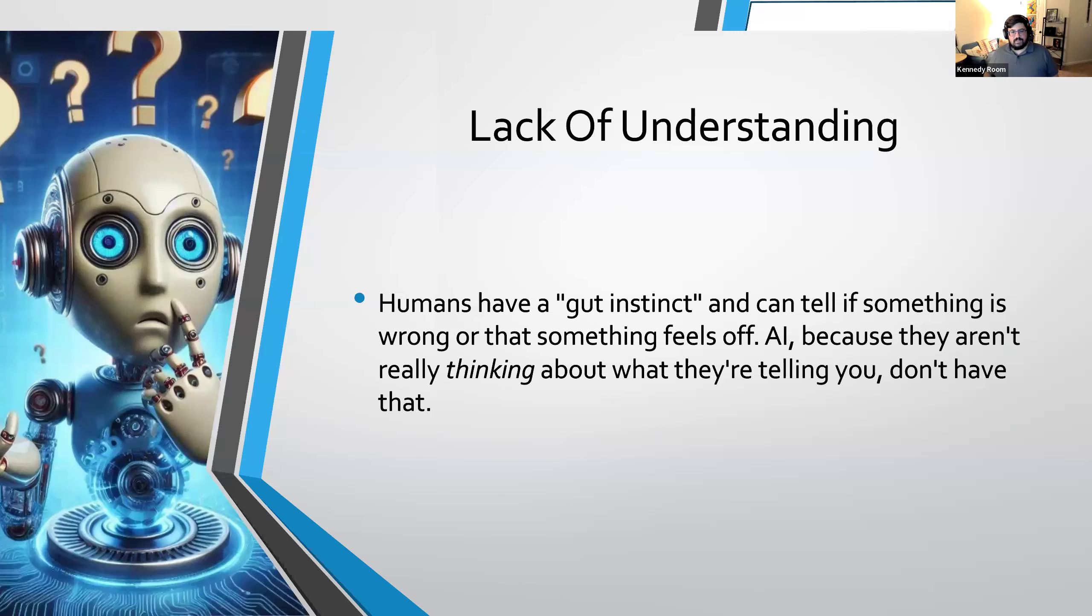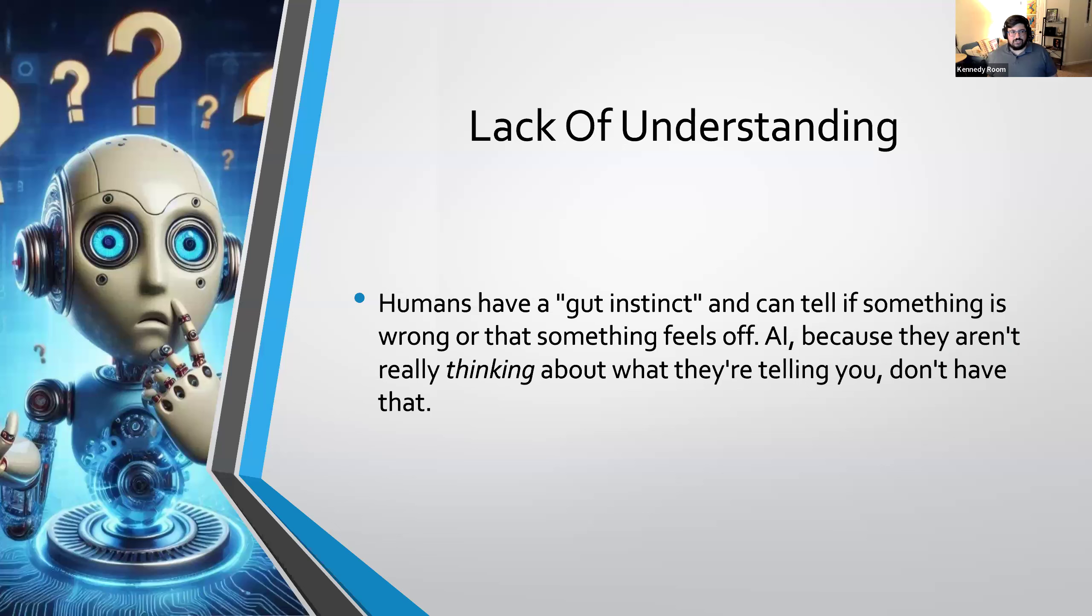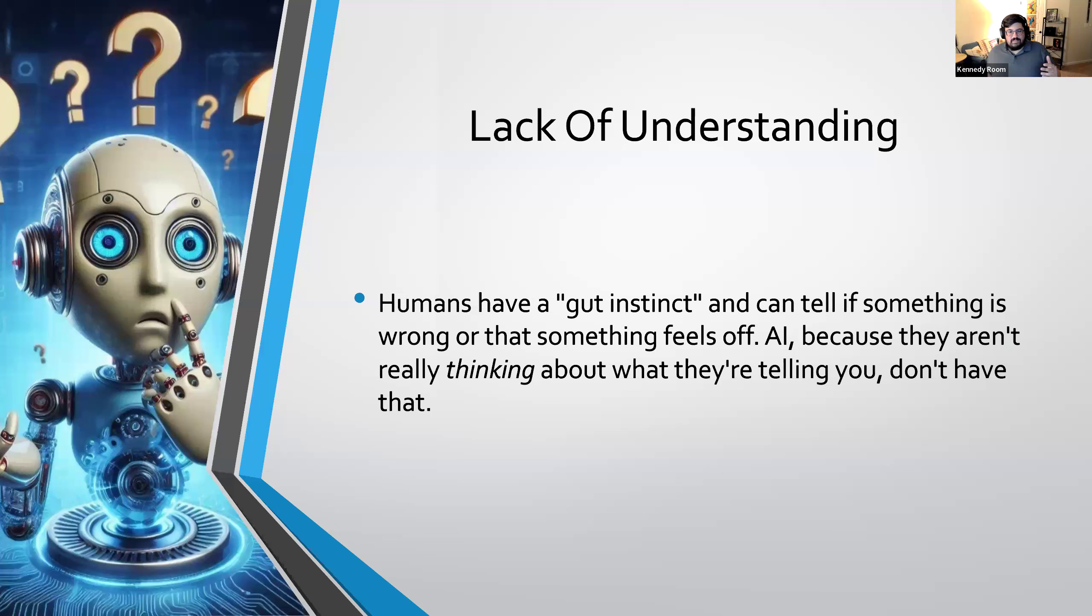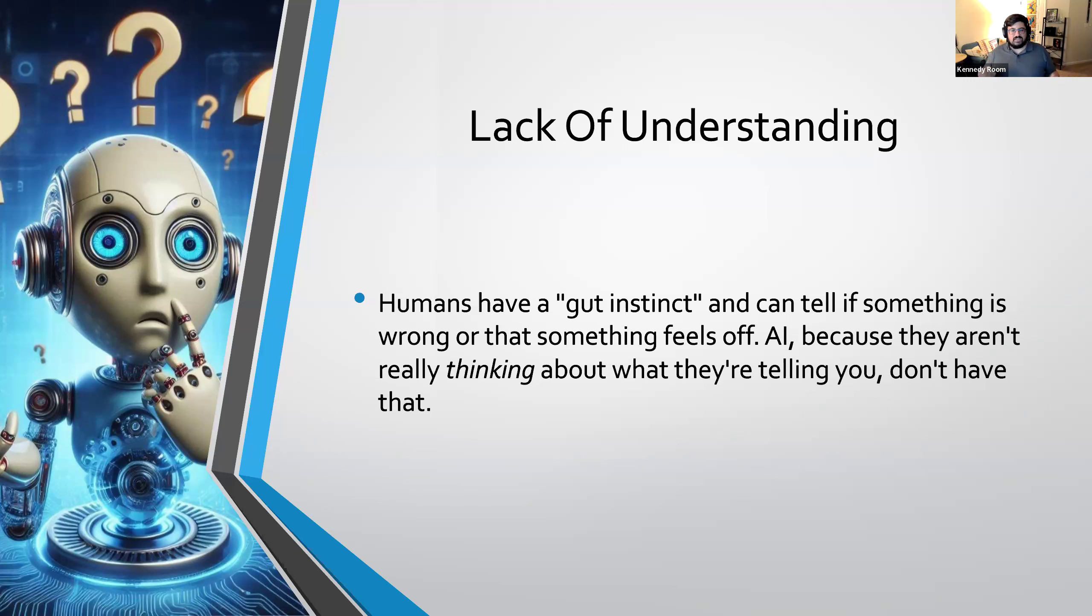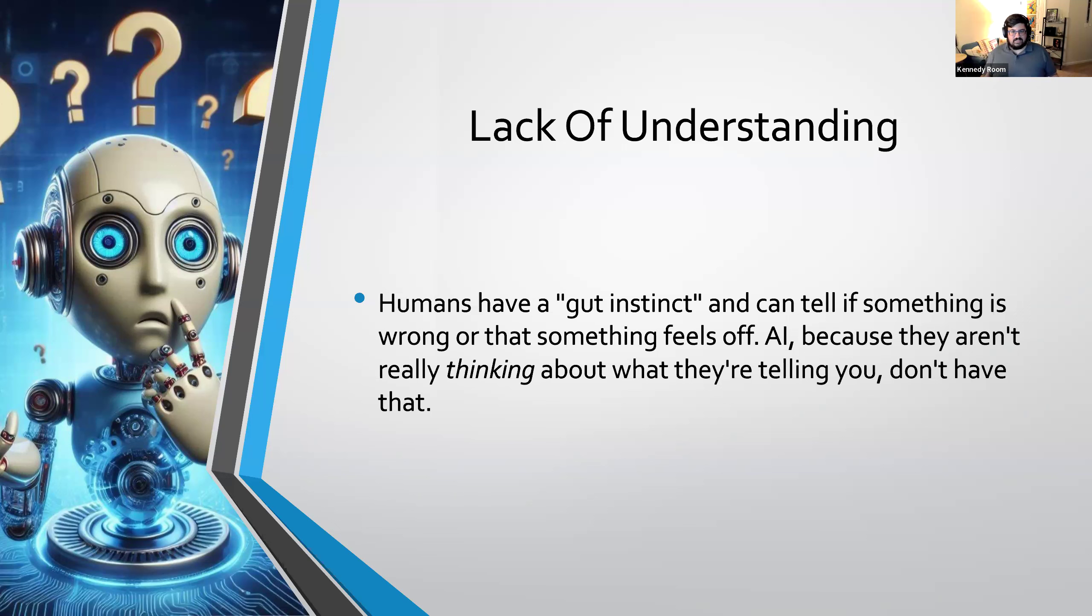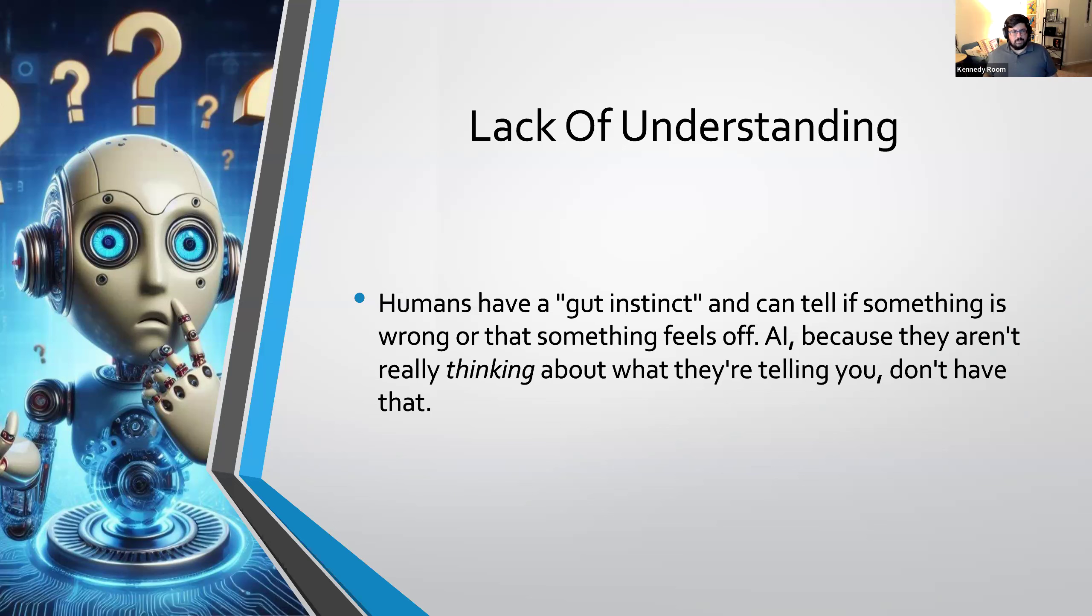And then, finally, you just have a generalized lack of understanding. Humans have a gut instinct that we can look at a document as we are parsing through it or putting together these facts. And we can go, something's not right here. Something isn't lining up. And we can try to figure out what's wrong or what's missing or what doesn't make sense. Because an AI doesn't understand what it's looking at, it's just repeating things back, it doesn't have that gut instinct. And so it just assumes that everything it says is correct. Which boils down to a real big question of, can you trust it?